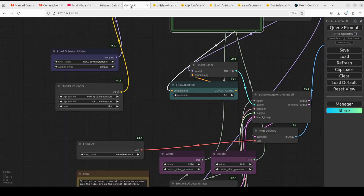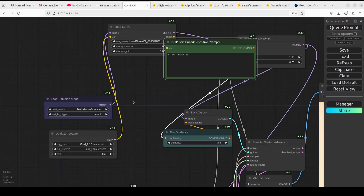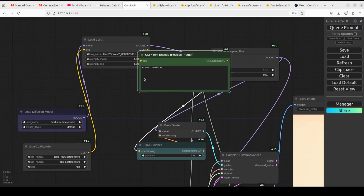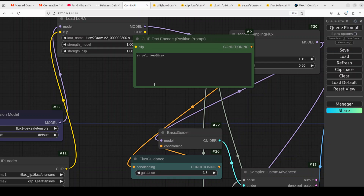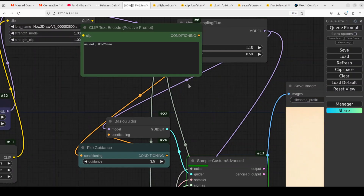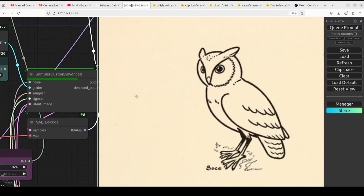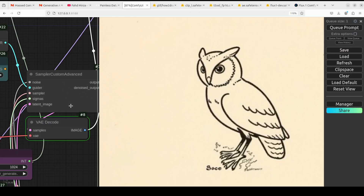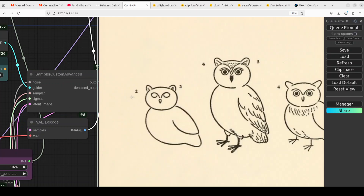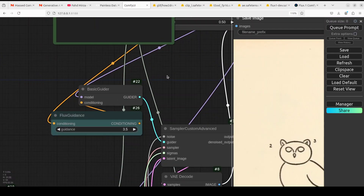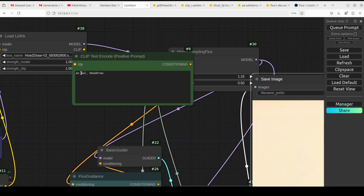Let me show you a real live demo. Don't get scared by all of these nodes — just focus on this. I type 'an owl, how to draw' and then click on Queue Prompt in this ComfyUI window. Just wait for it — there you go, we have this owl. It's still running because I just ran it, so let's wait. There you go, we have all of these owls. You can draw more if you like, or draw something else.